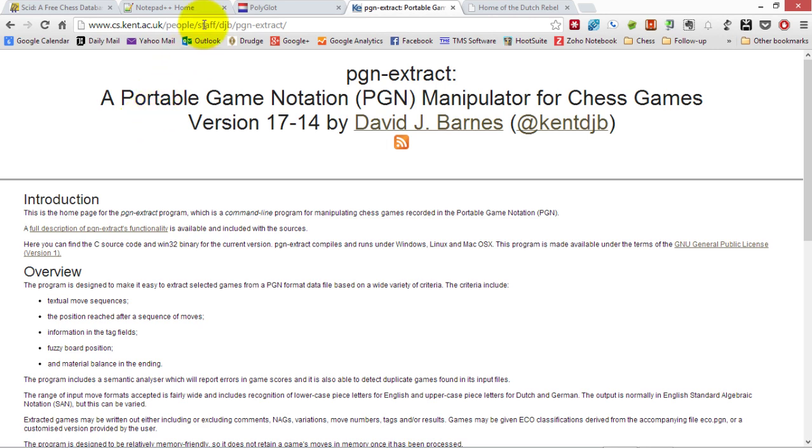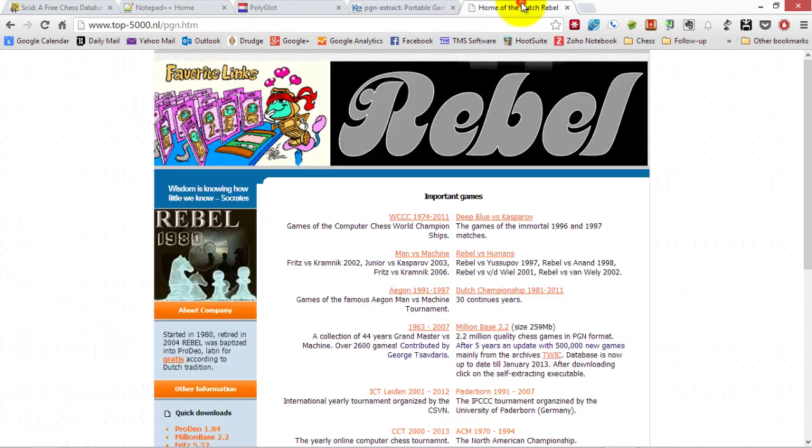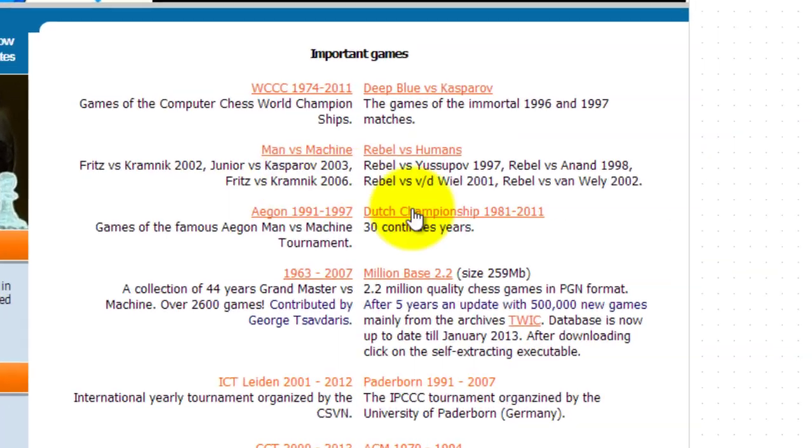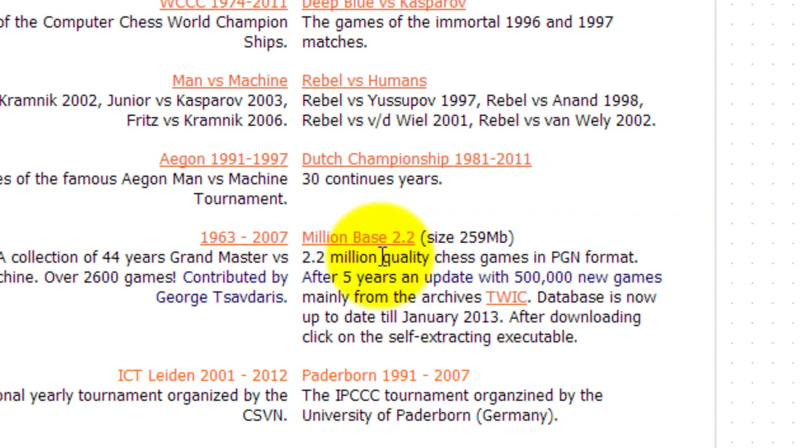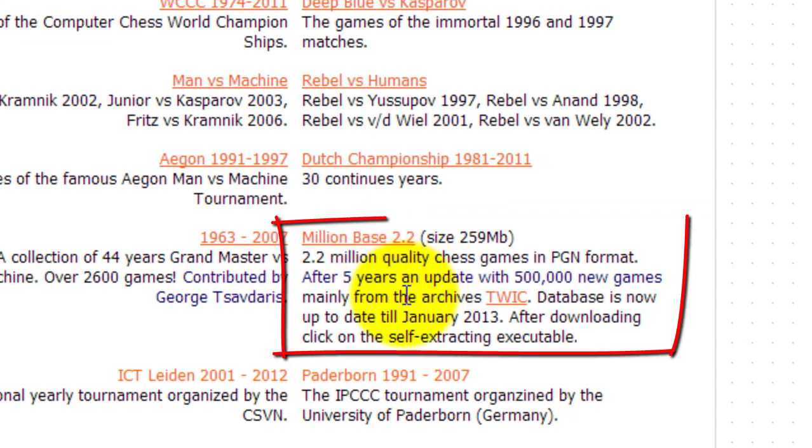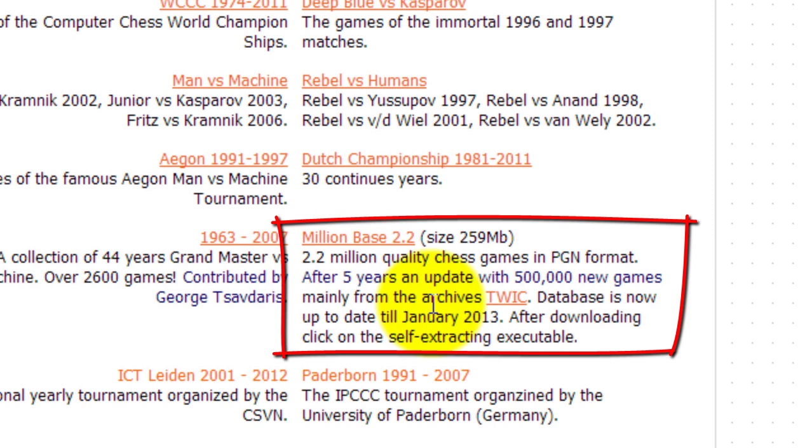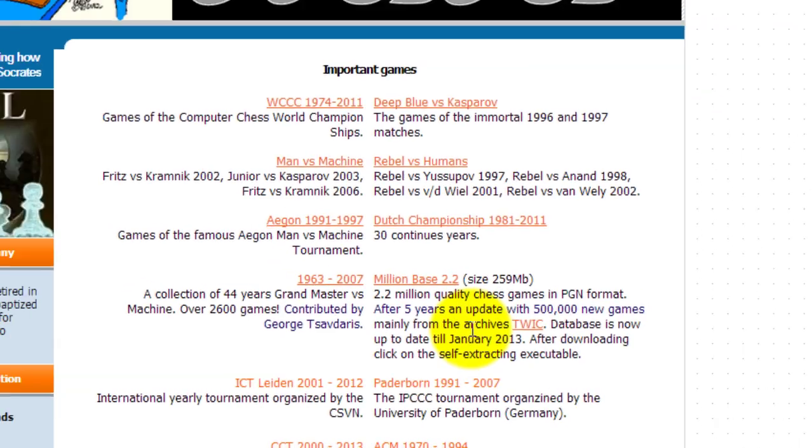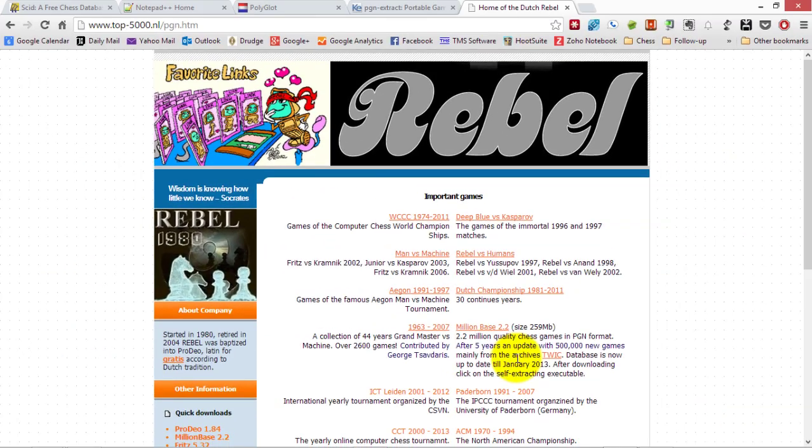The final download is you need a source of high-quality games. Here we have Ed Schroeder's great site, and he has a big database called the Million Base 2.2 - 2.2 million quality games in PGN format. Absolutely brilliant. I think they're based on the This Week in Chess databases, which come out every week. So that's all we need to download.